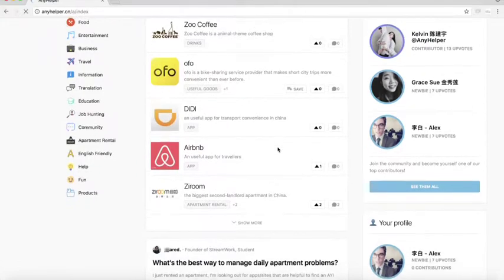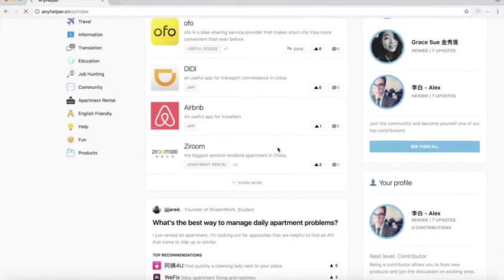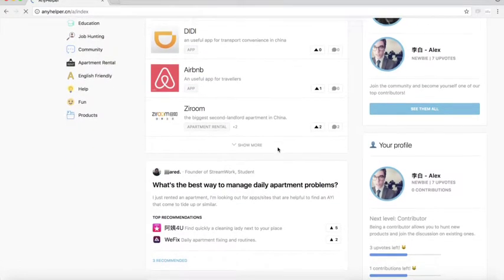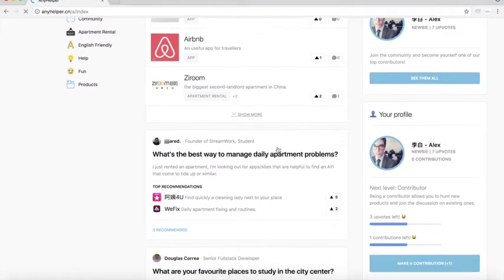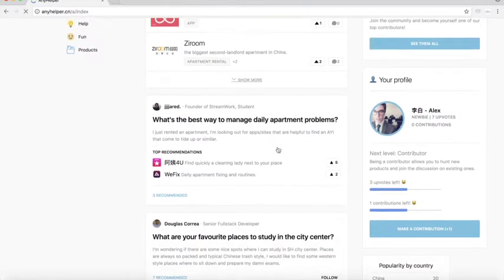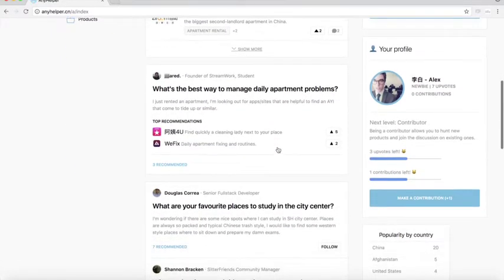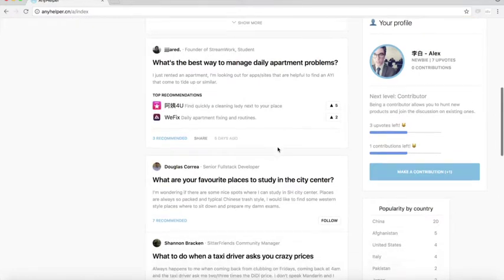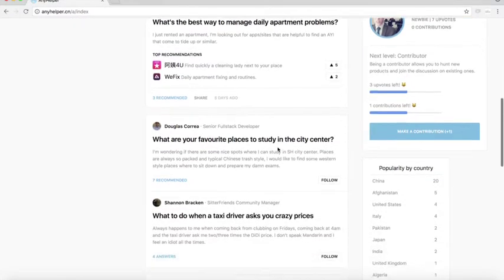Anyhelper is a platform with any kind of services, questions and answers for experts living in China.